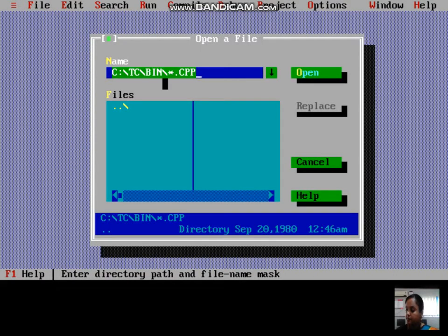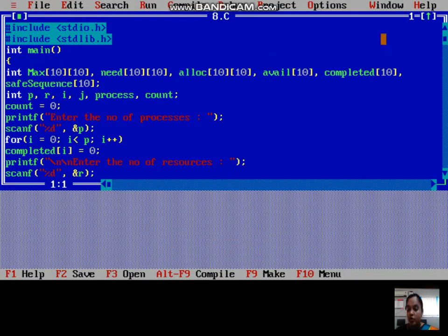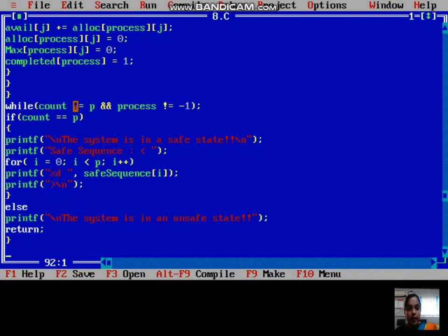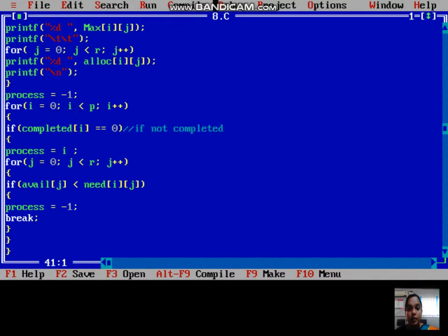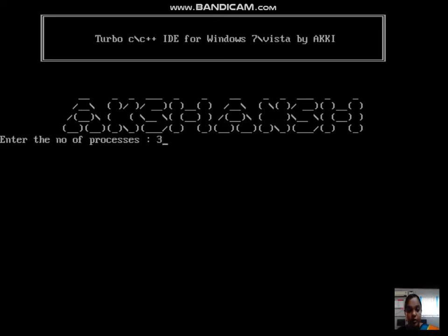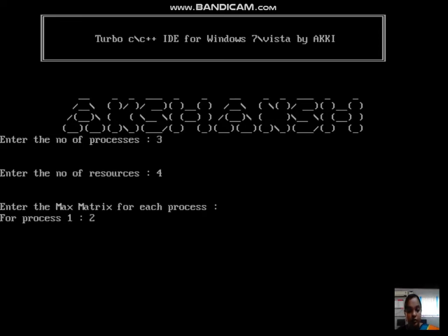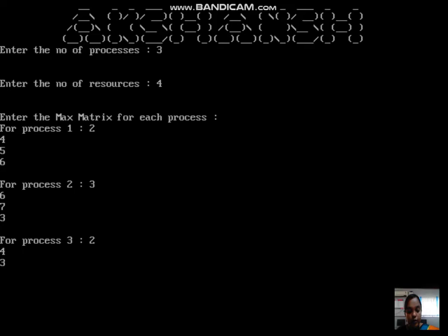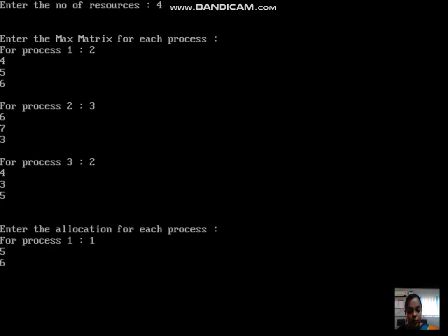Opening the program — this is the shortest remaining time first and round robin scheduling algorithms implementation, which we have seen already. There are no errors in the compilation. We can view the number of processes; for process one the burst time is entered, then for process two and process three, entering values for each process in turn.